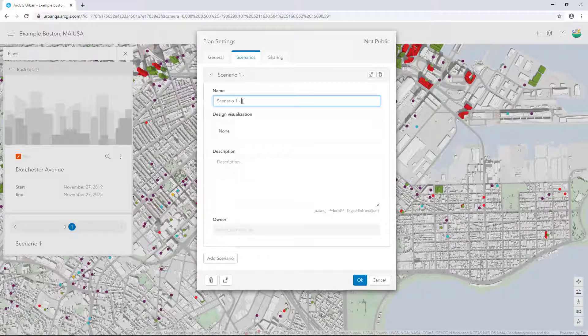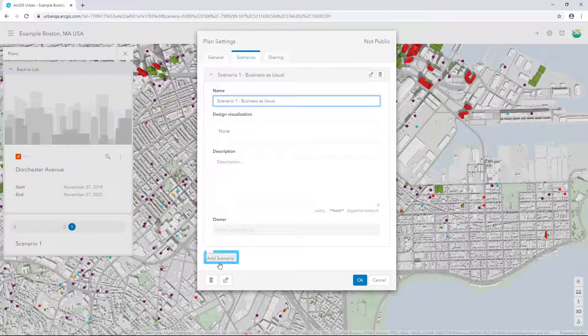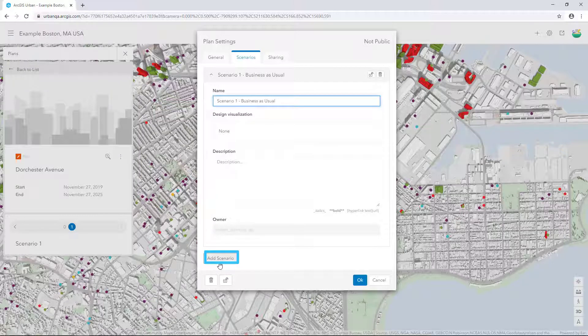Under Name, next to Scenario 1, type Business as usual. At the bottom of the Scenarios tab, click Add Scenario.